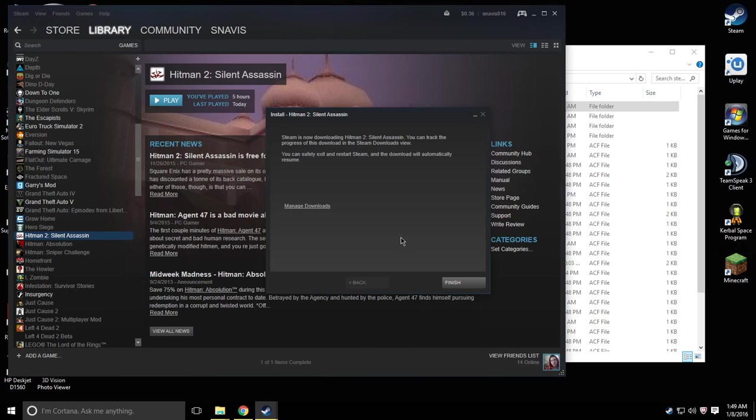And as you can see it's a short download, it only would have took four minutes but it's already done after a matter of seconds.